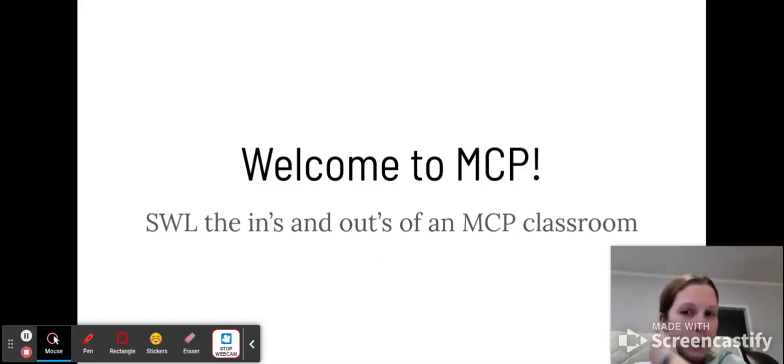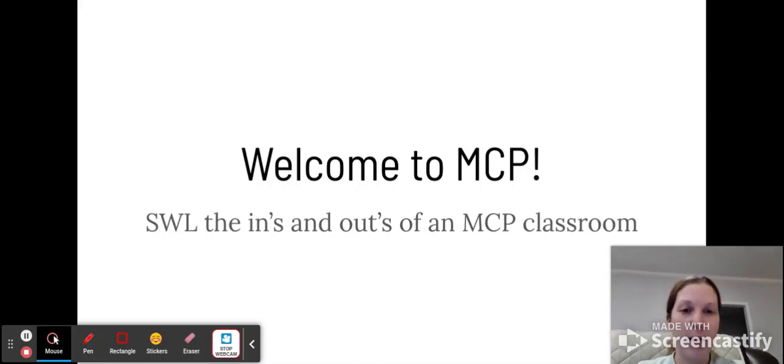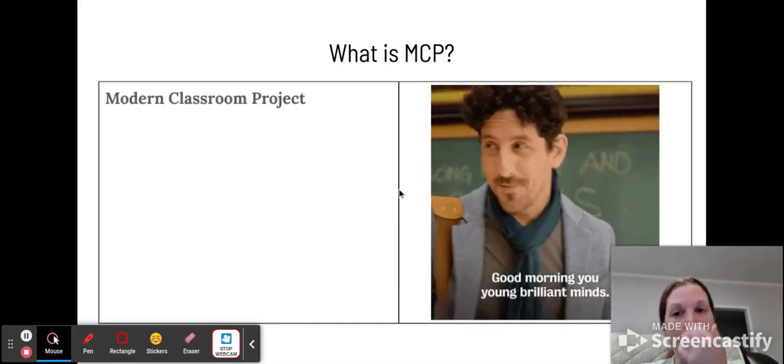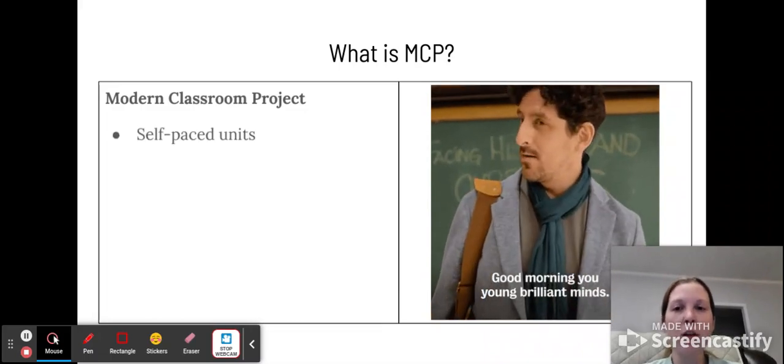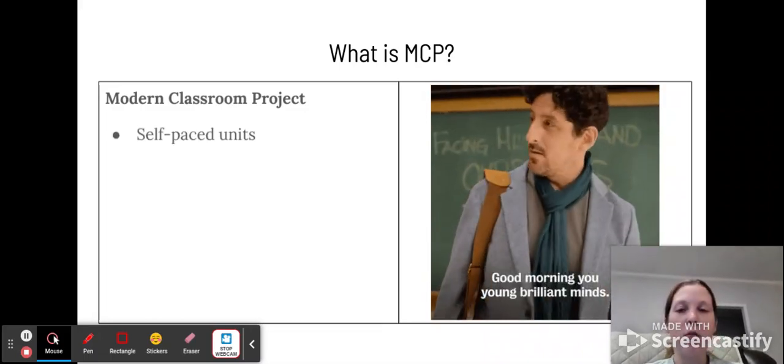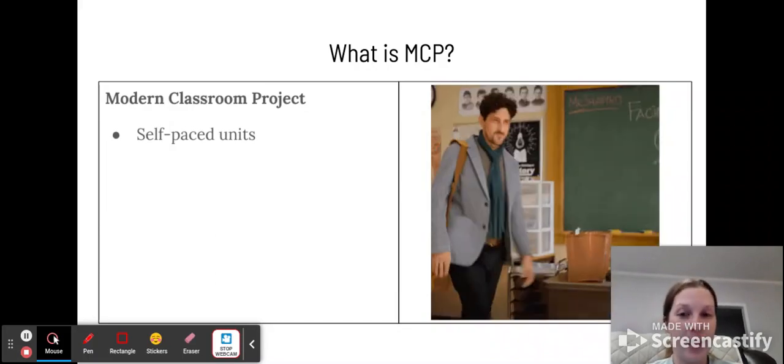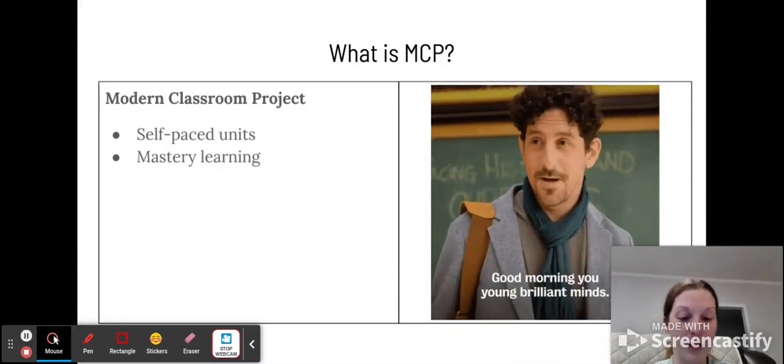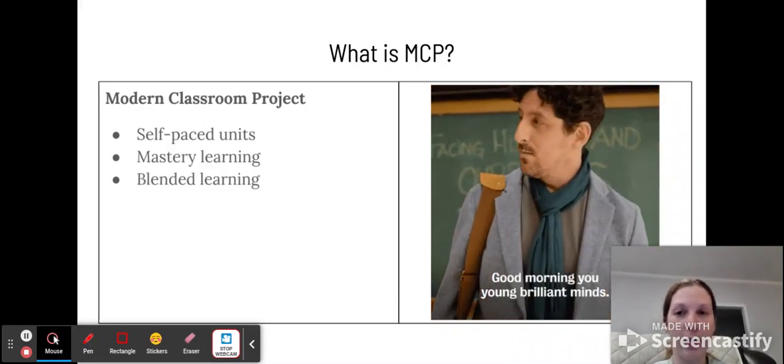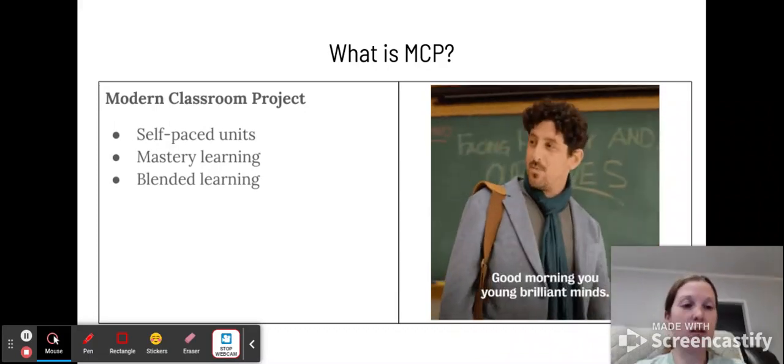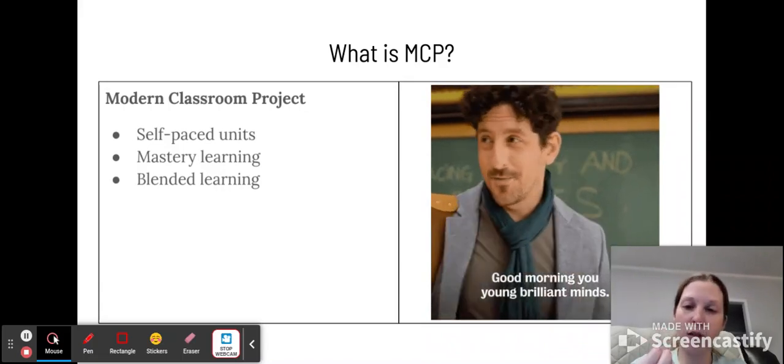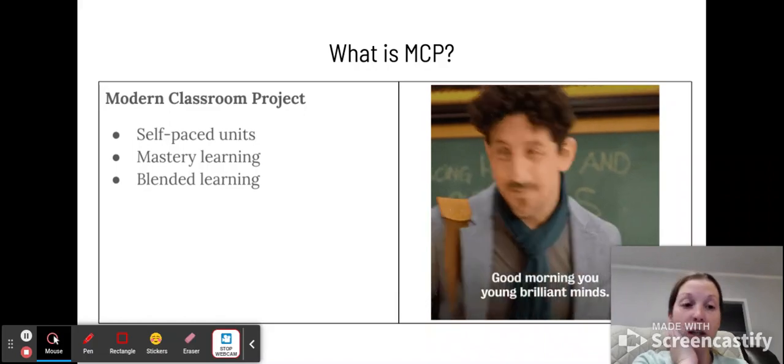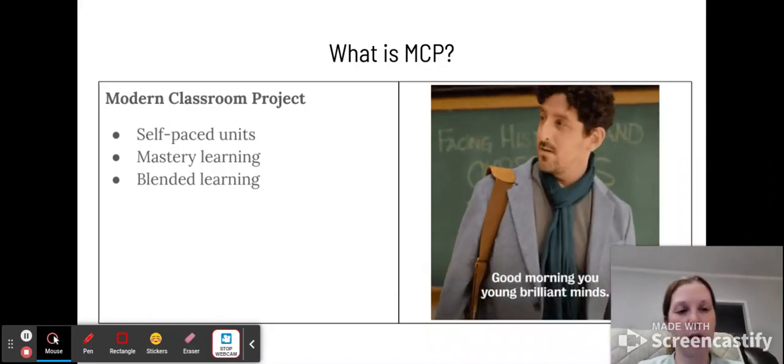So this is called MCP. You will learn the ins and outs of an MCP classroom. MCP is Modern Classroom Project. So this means that we supply self-paced units, which means you work as quickly or as slowly as you need to by the test day. Mastery learning, so you get multiple attempts on assignments until you can get to a mastery grade. And blended learning, so you'll have some digital work as well as some on paper work. I will say I do stick to more on paper work other than the videos, but your tests and quizzes and stuff will be online.